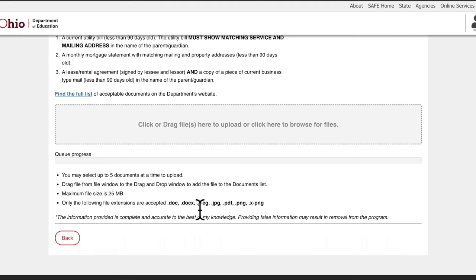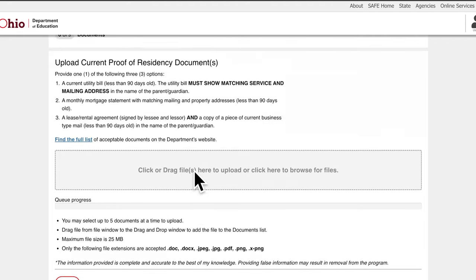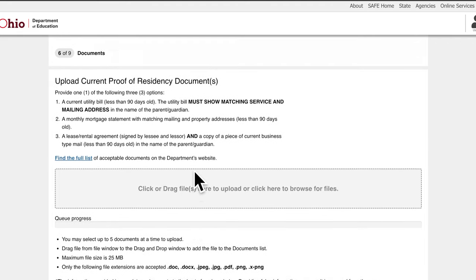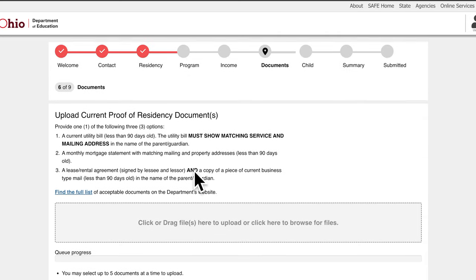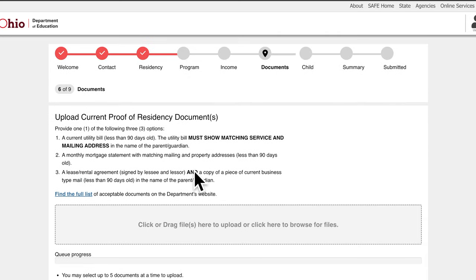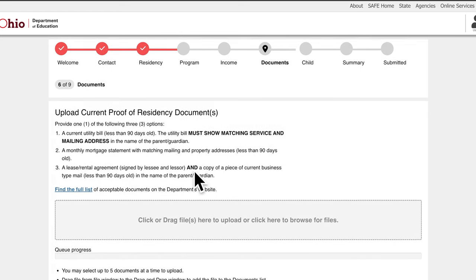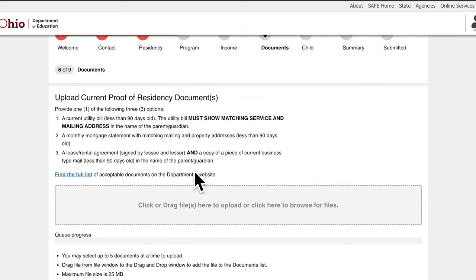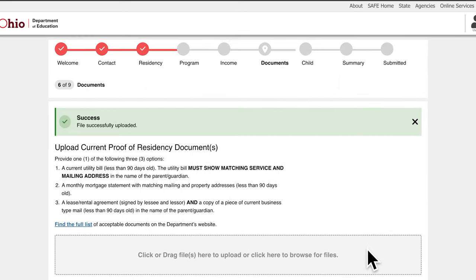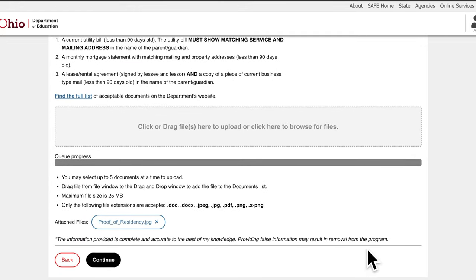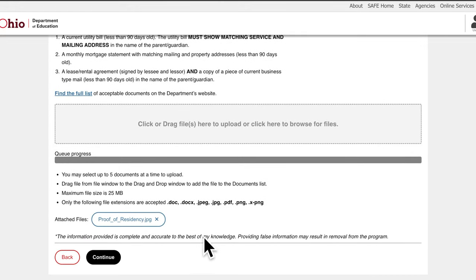If you are approved through residency and not income, you will need to provide proof of current residency. Upload any of the accepted documents as proof of residency. Please note, all of the documents must show matching mailing and property address and must be less than 90 days old. After uploading the document, click Continue.